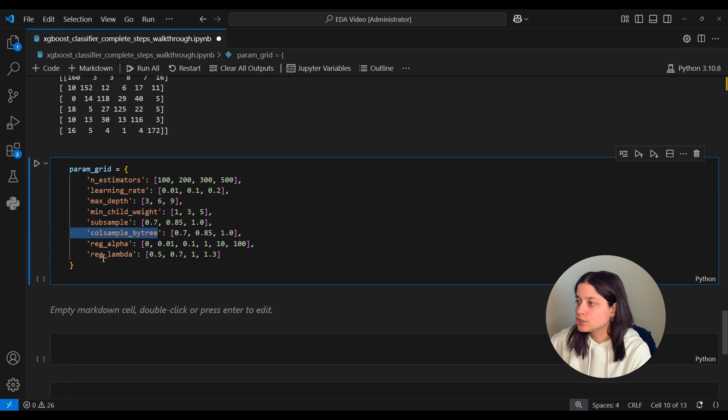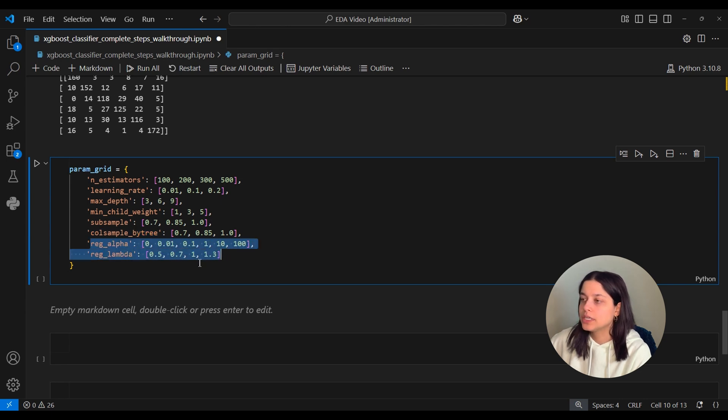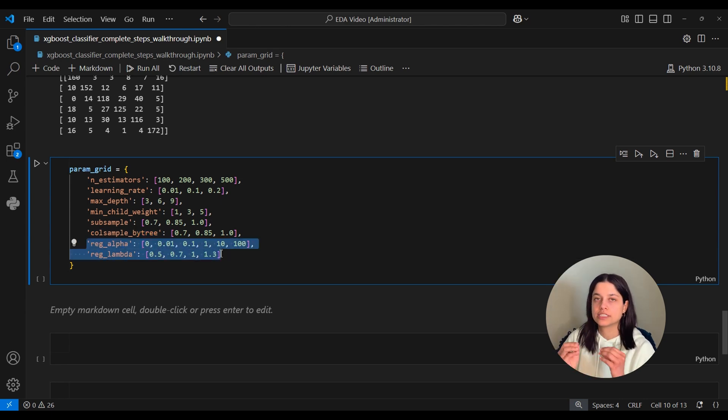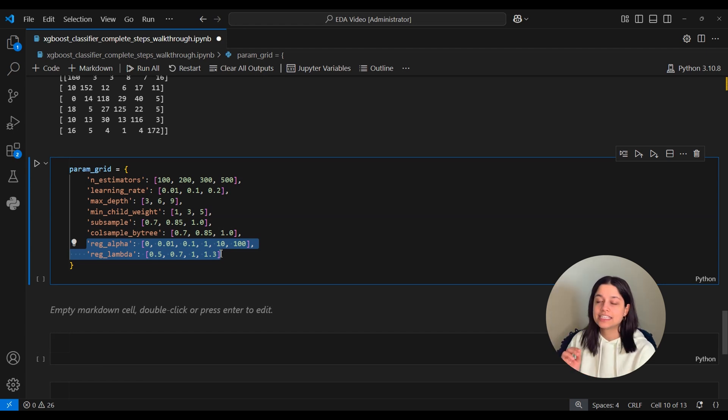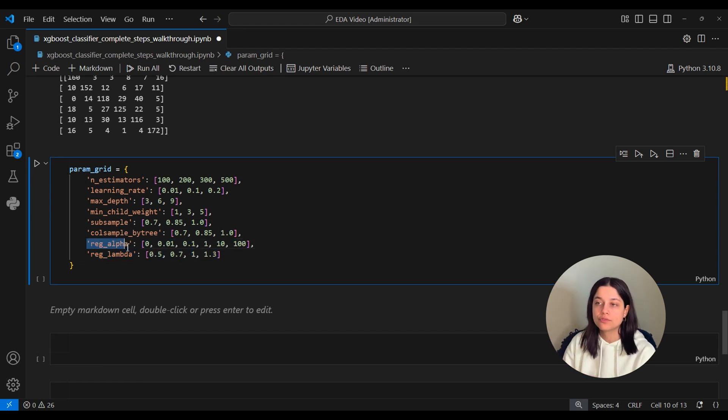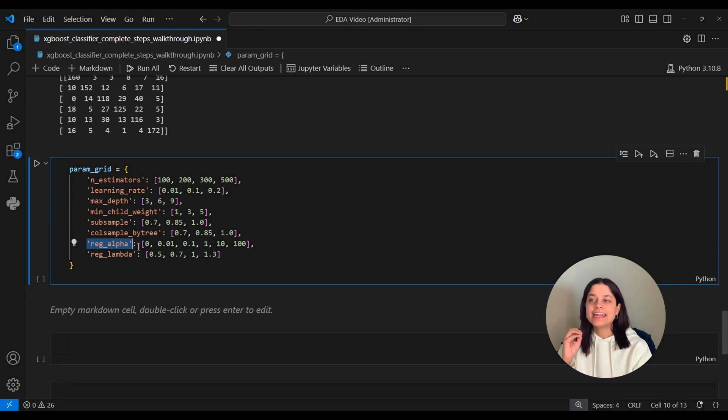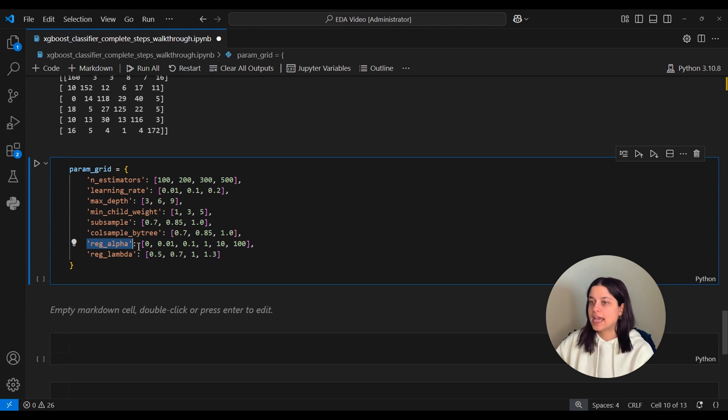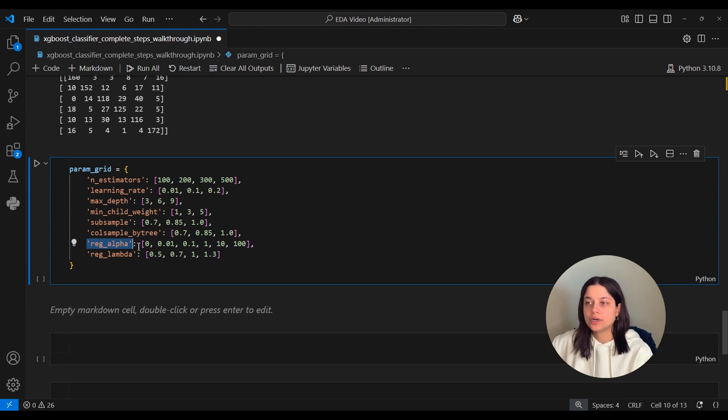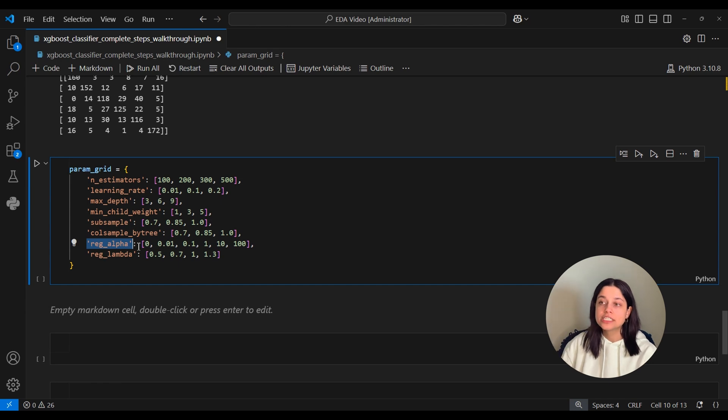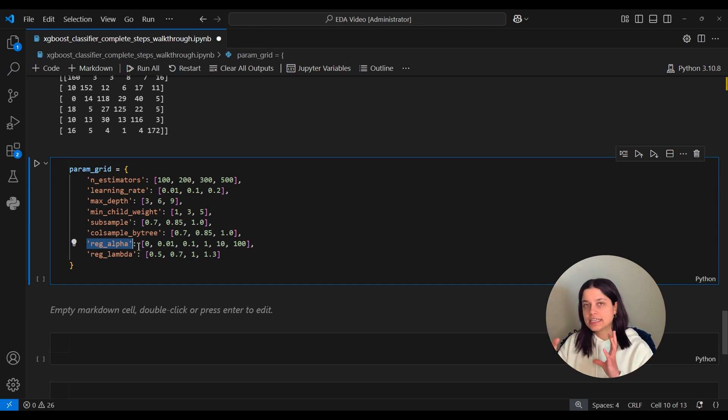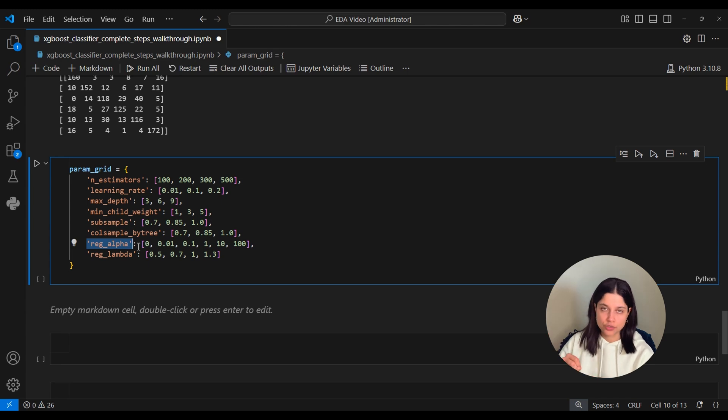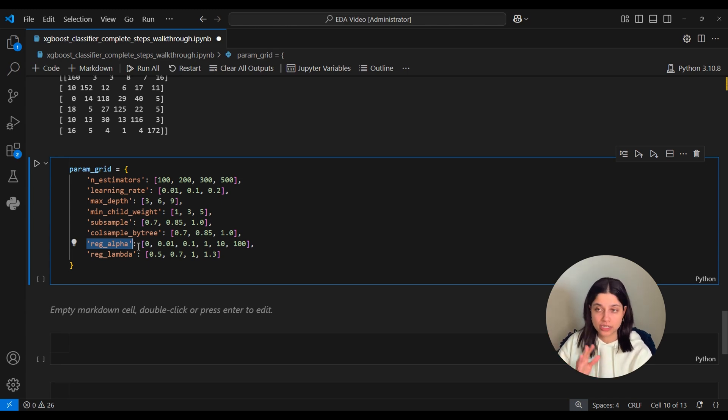Now these final two parameters, reg_alpha and reg_lambda, are going to control the strength of regularization in our model. This first one here, reg_alpha, this sets the strength of the L1 regularization term on the weights. And L1 regularization adds the absolute value of each coefficient as a penalty term to the loss function. By doing this, it drives the coefficient of less important features to zero. So a lot of times this is kind of used for feature selection.